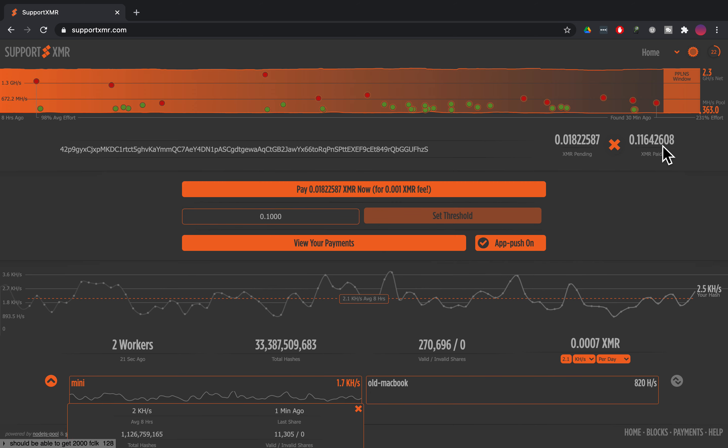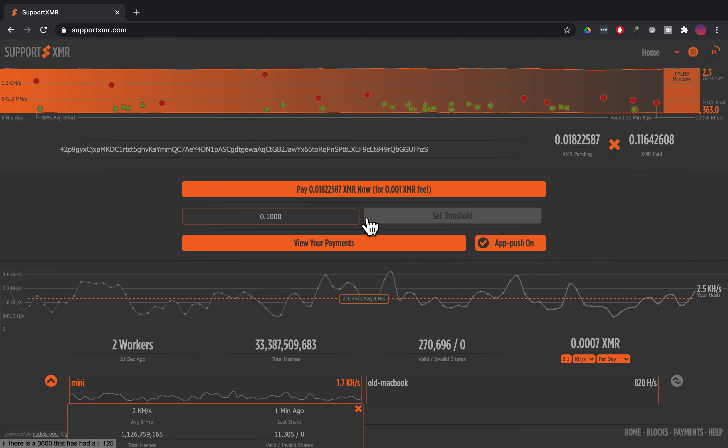But you can see I have a pending payout of .018 XMR. I've already been paid .116 and if I click that I could have them pay it out right now for a .001 XMR fee but I'm going to wait until it hits the threshold of .1. And then you go to your wallet and make sure the money got there and that's it.